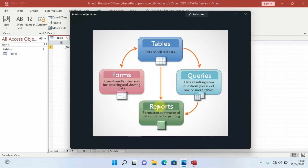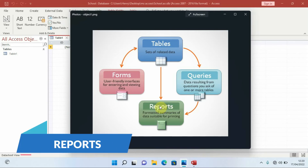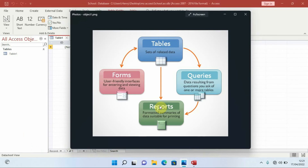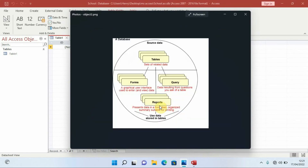Reports are formatted summaries of data suitable for printing. After getting information from your database, you can print it in the form of a summary — for example, a report for your boss. Looking at the diagram, it shows that all database objects — Forms, Queries, and Reports — rely on Tables. A table is therefore the major database object.